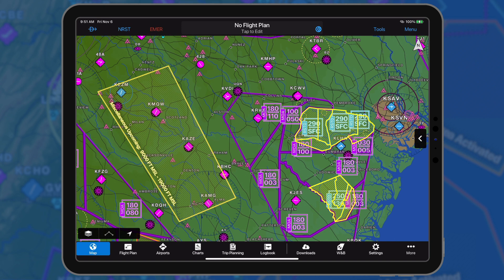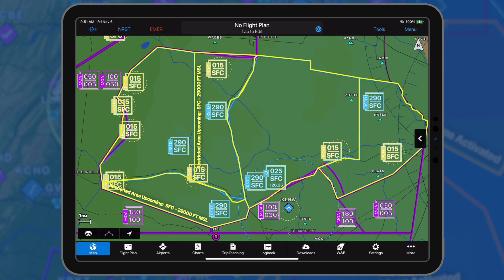Airspace NOTAMs that will become active within the next 24 hours are displayed in yellow with a brighter contrast attributed to restricted items.